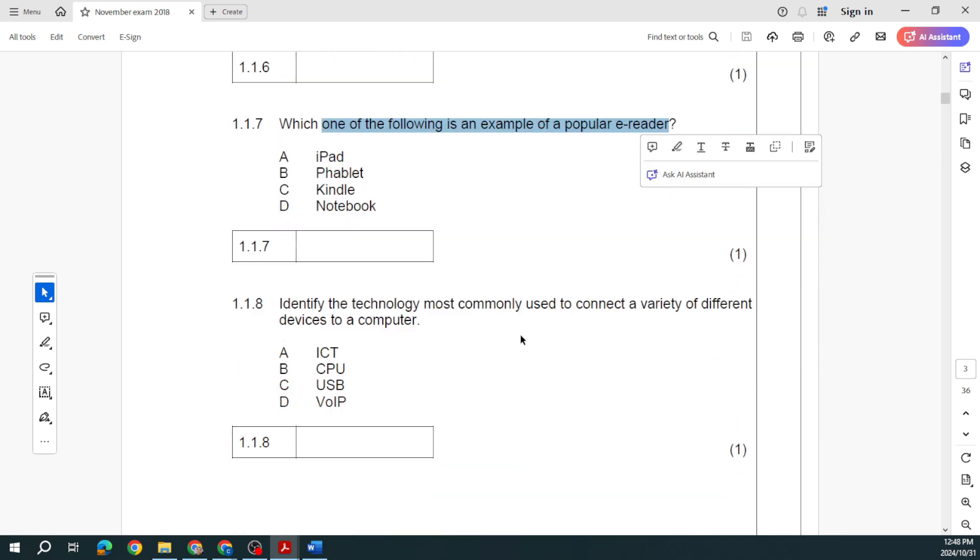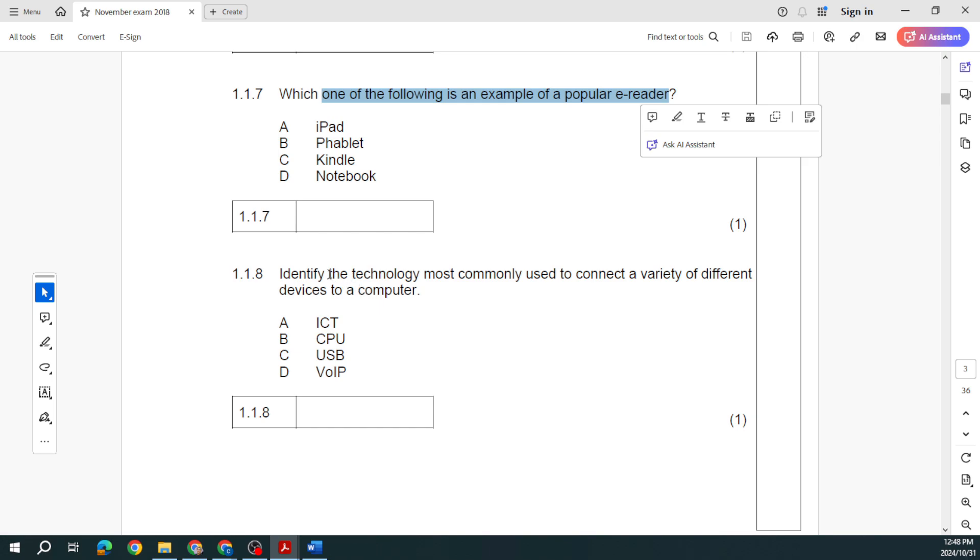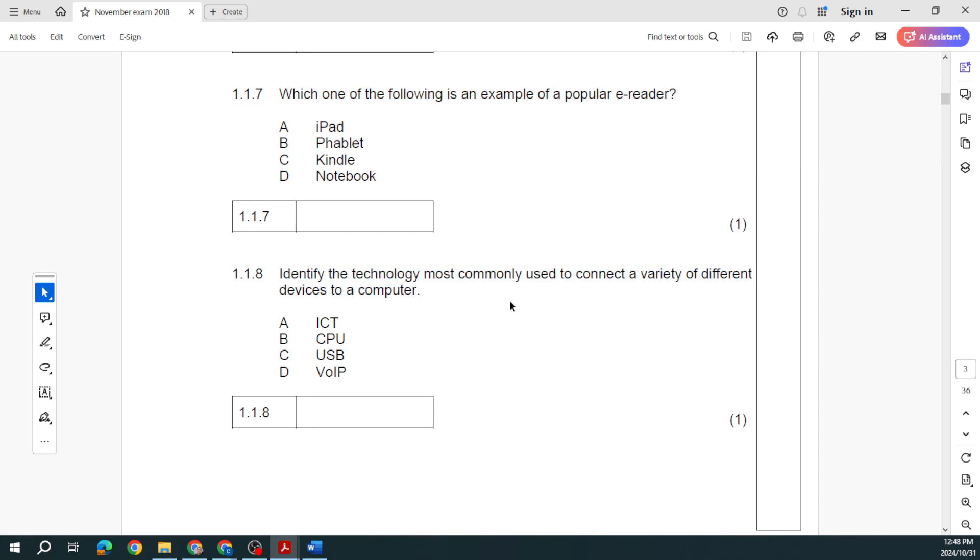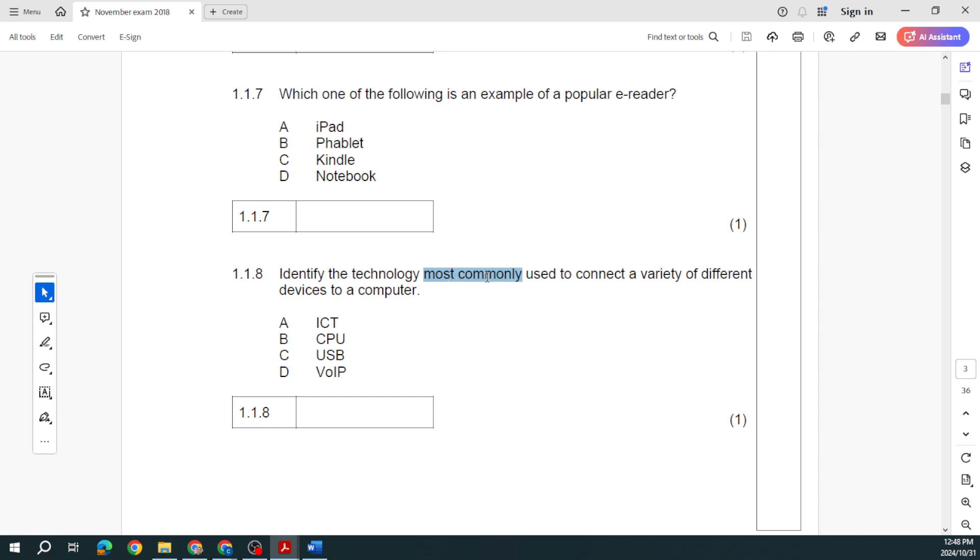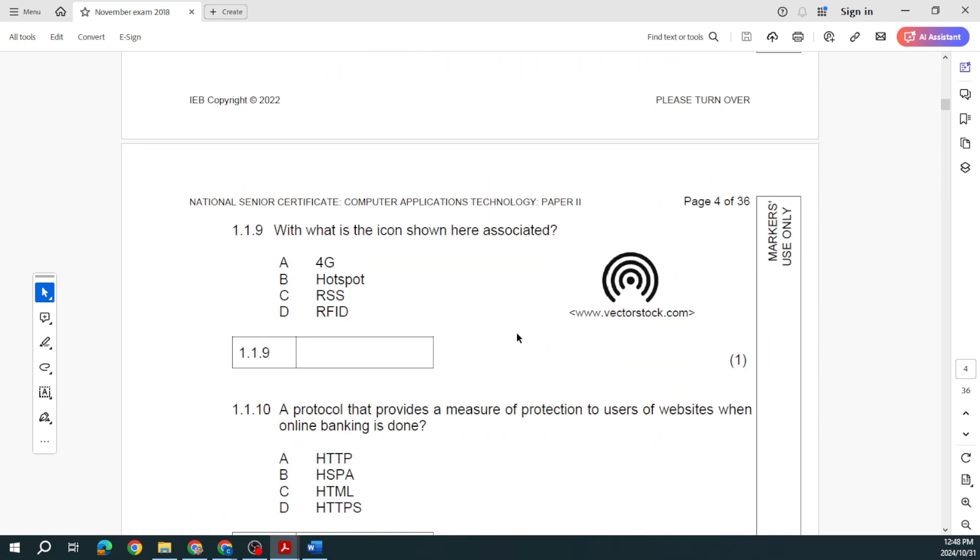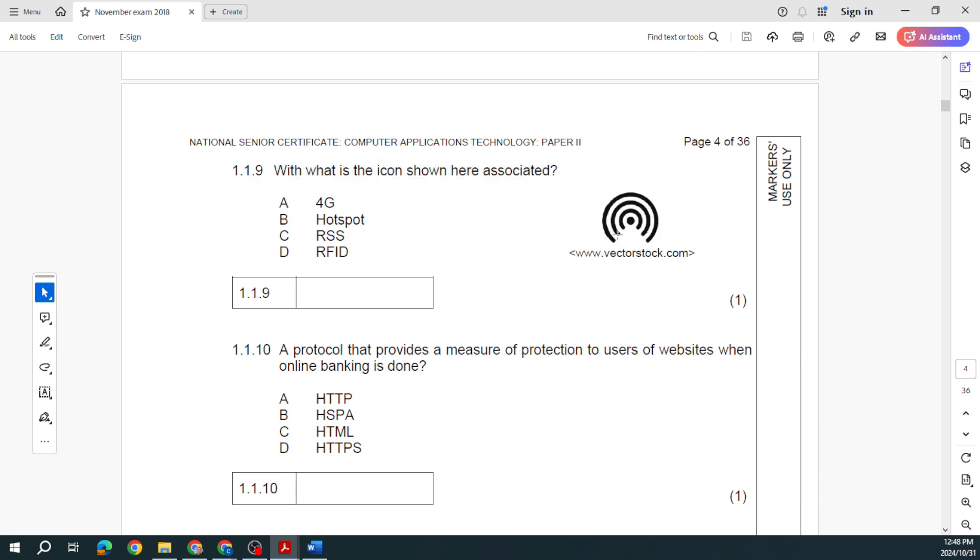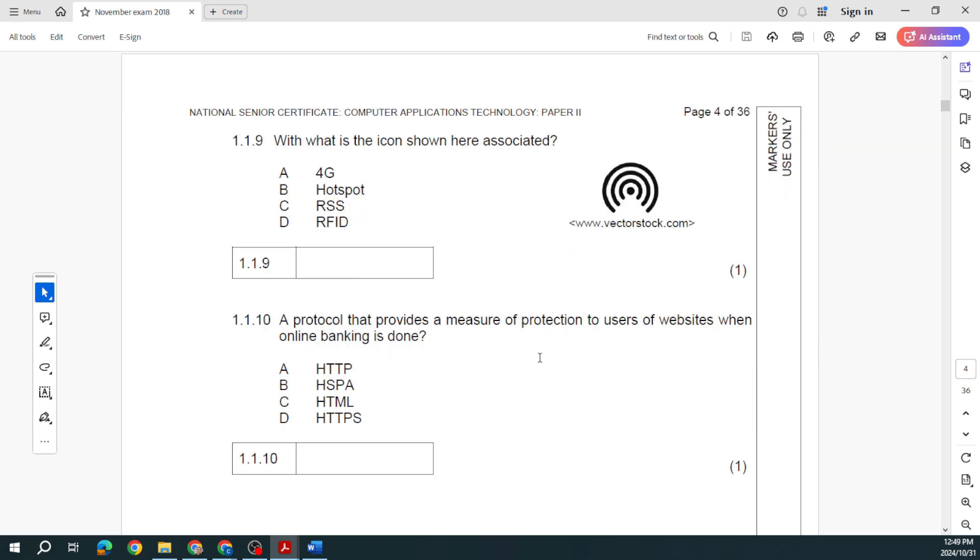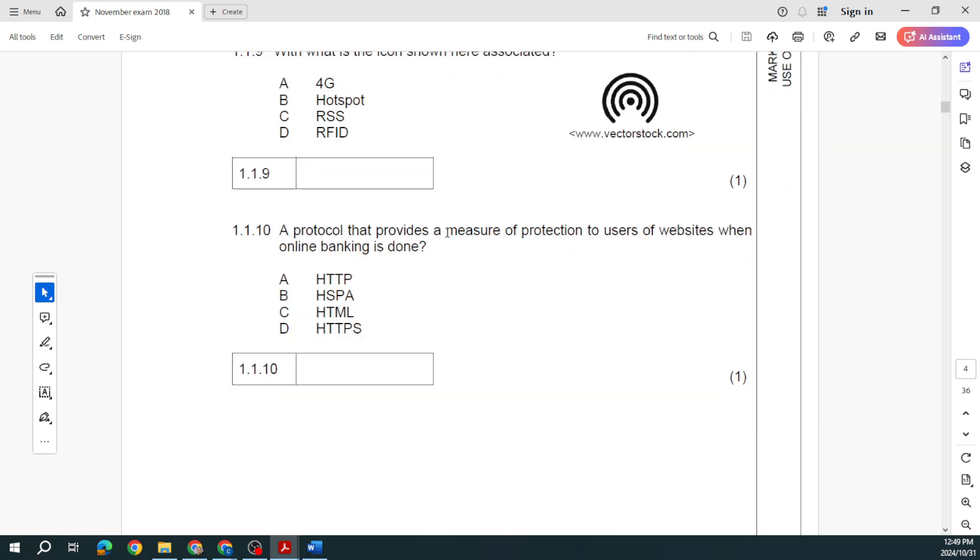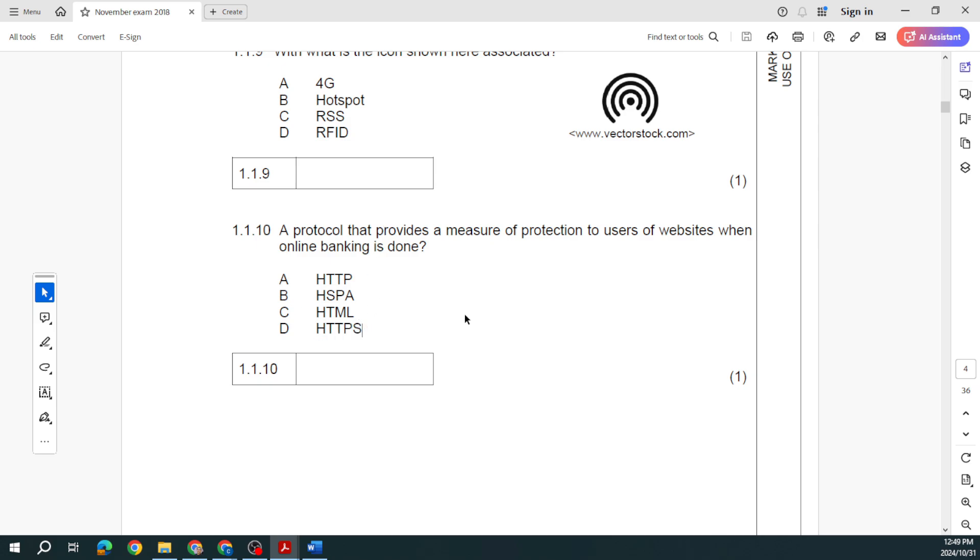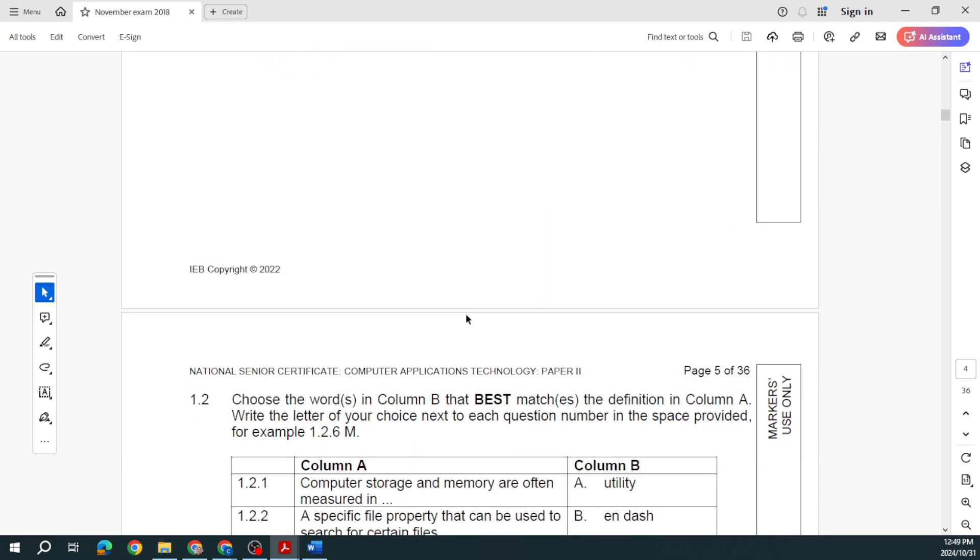I will include all of this on my Google Drive so everything will be there. We've got questions around green computing. They're talking about different e-readers. Identify the technology used to connect a variety of different devices together. That's USB, it allows us to connect a variety to your PC via USB. Then they ask what is the icon shown here associated with? It indicates a hotspot. And then the protocol that provides a measure of protection to users of websites when online banking is done, that is HTTPS, our secure hypertext transfer protocol.